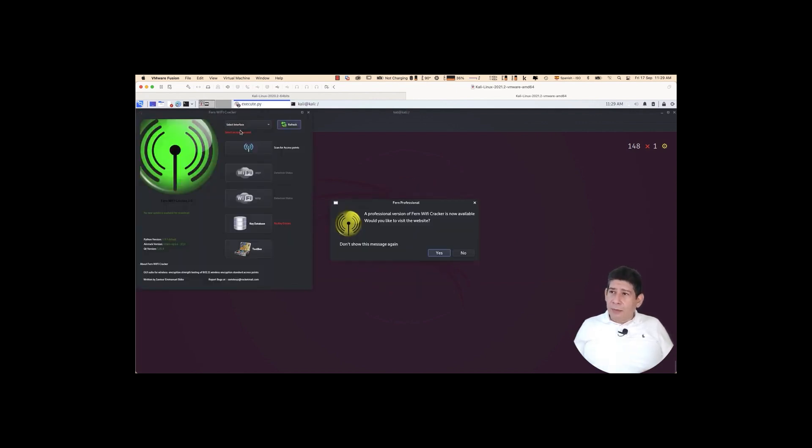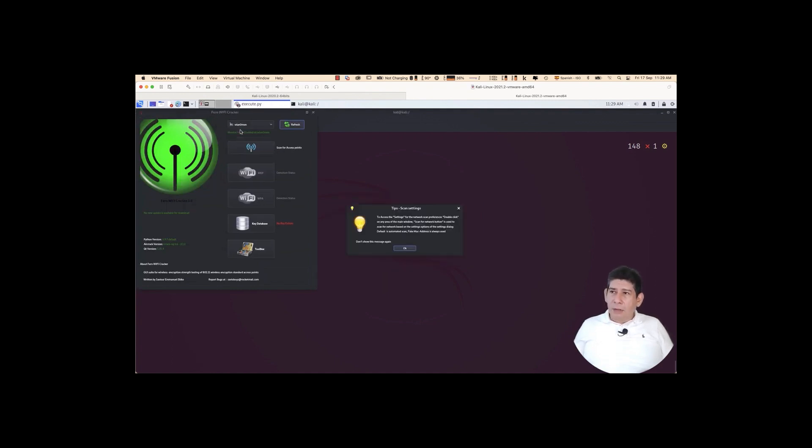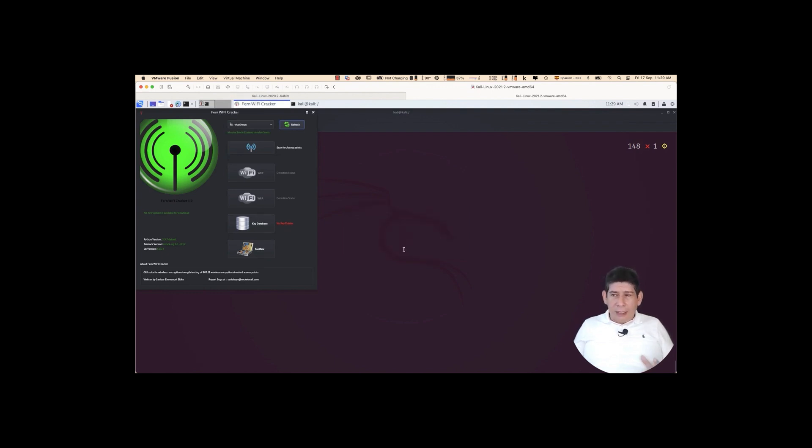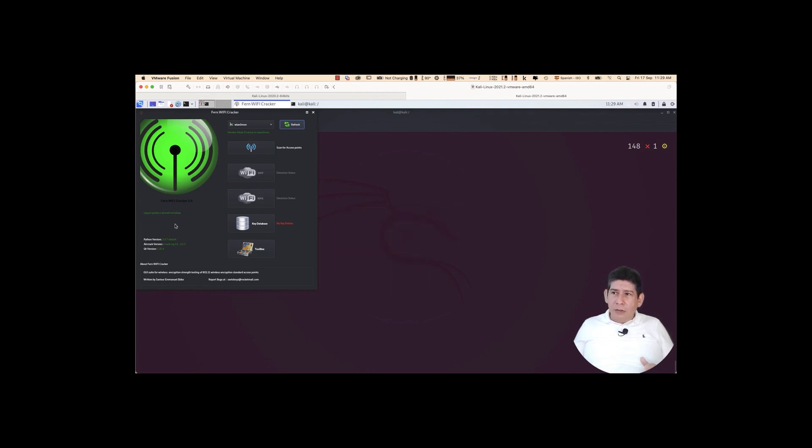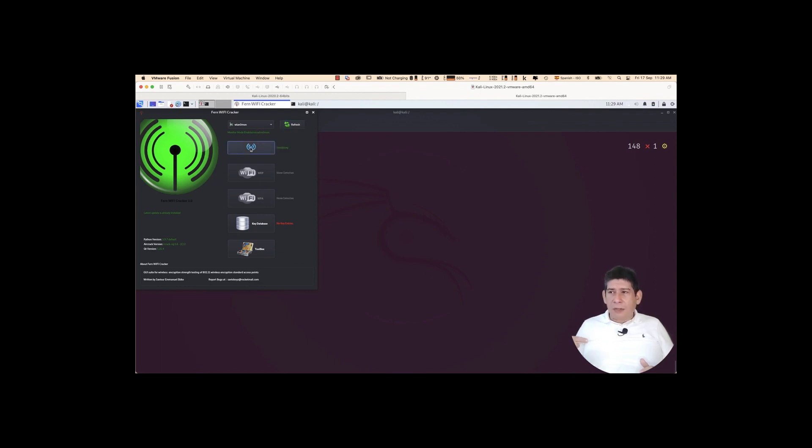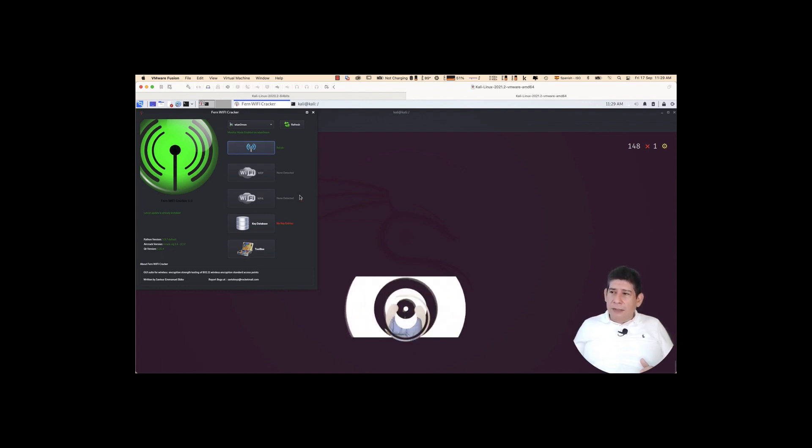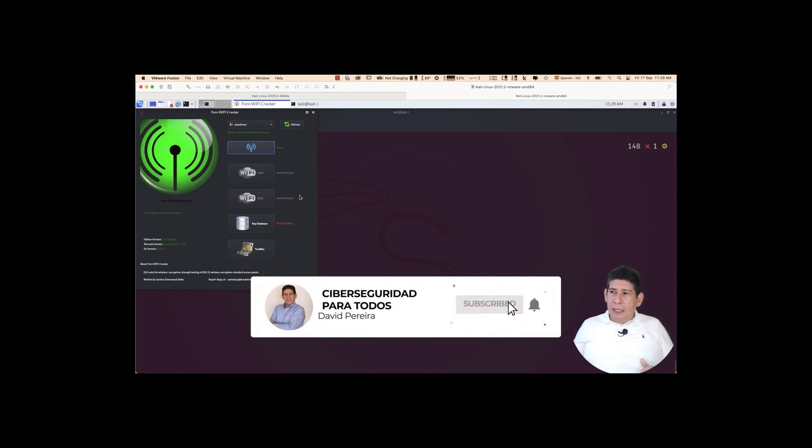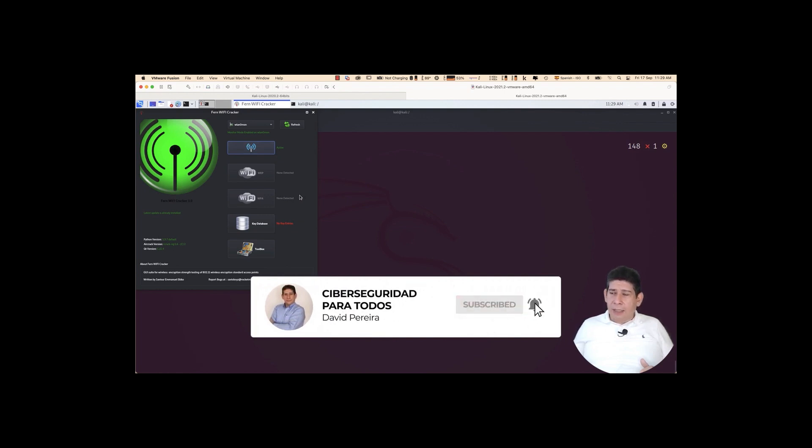And here it will load. If we already fixed the card problem, we should be able to see it here. Just select here, WLAN0 Mon. Here it tells me that I can access the configuration at any time by double-clicking somewhere here. You can configure it to track all channels. You can make the configuration you want by double-clicking anywhere here from the fern screen. Then, now I'm going to tell it scan access points. It takes a moment. Initializing the network card is already active.